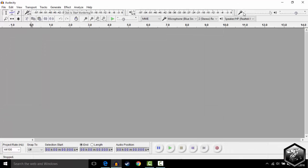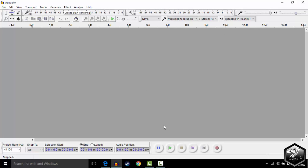When you open it up, you're going to have this blank window with a whole bunch of tools at the top and bottom. Now most of these tools are self-explanatory, but I'm going to show you guys the basic tools for now.